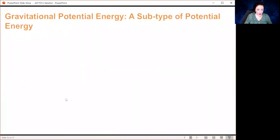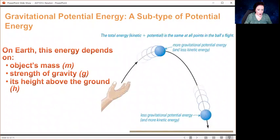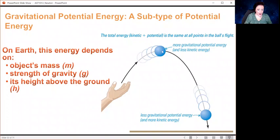Now let's go into some subtypes of potential energy. Gravitational potential energy is the energy something has that could turn into kinetic energy because of its height above the ground. Consider a ball you throw up in the air — it starts with kinetic energy, but it slows down as it converts kinetic energy to potential energy. Once it gets to the highest point, it has no kinetic energy. Then as it comes back down, it loses potential energy and converts it back to kinetic energy.